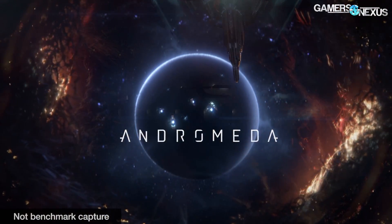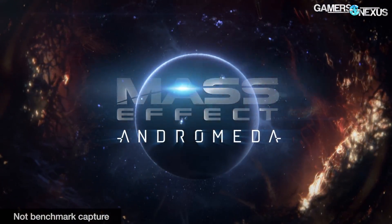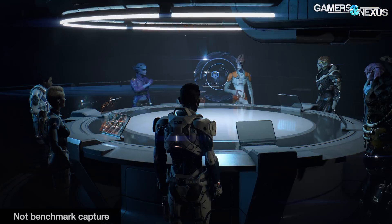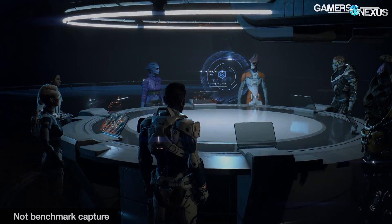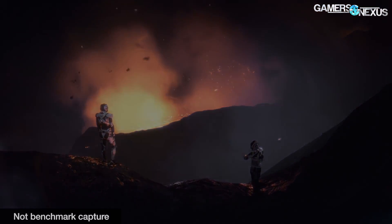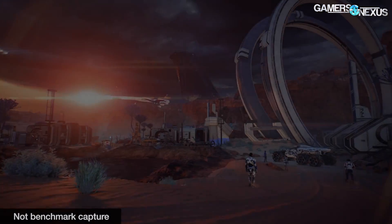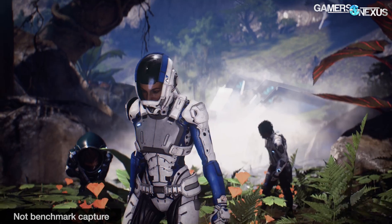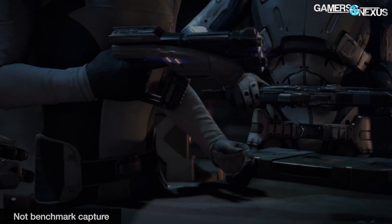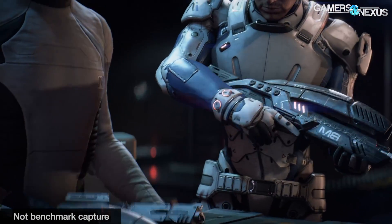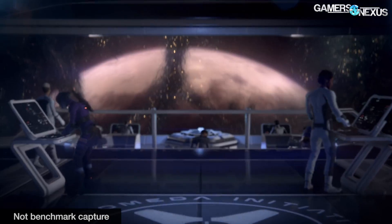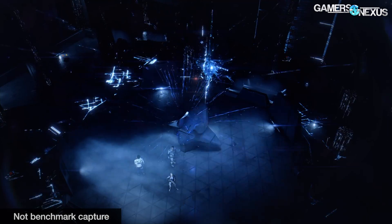Mass Effect Andromeda posed an interesting research opportunity for game graphics, so we set forth benchmarking the game with our updated GPU test bench and about 14 video cards. We'll be defining some of the game's graphics settings in this video and talking about performance issues that influence test results and how to avoid them, and also going over GPU performance at 4K, 1440, and 1080p resolutions.